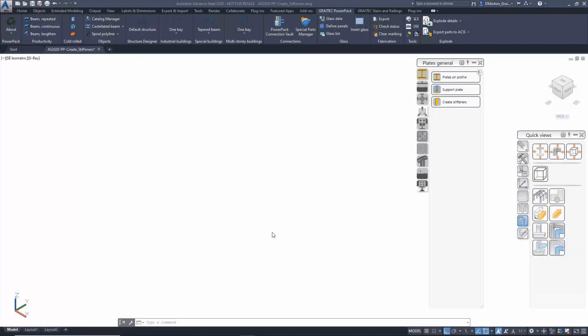When generating stiffeners, there's no faster, easier, or better way to do it than by going to the Greatek Power Pack Create Stiffeners option.